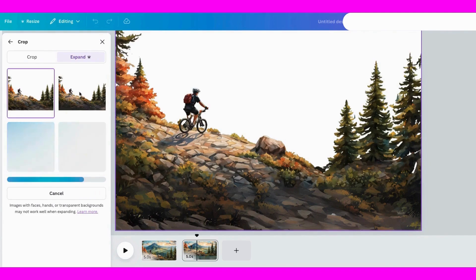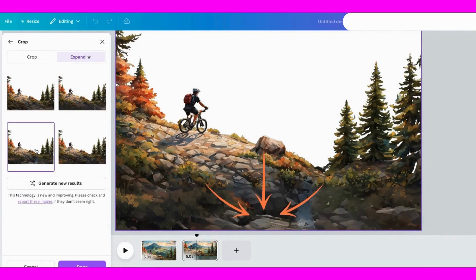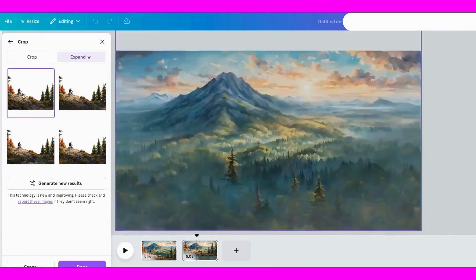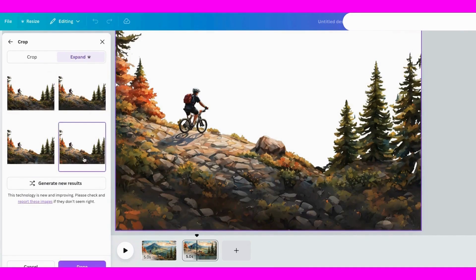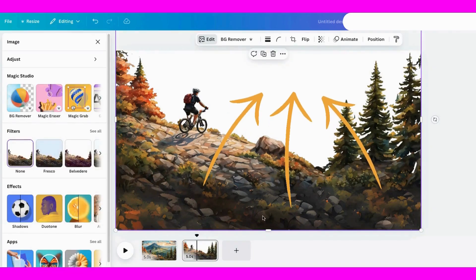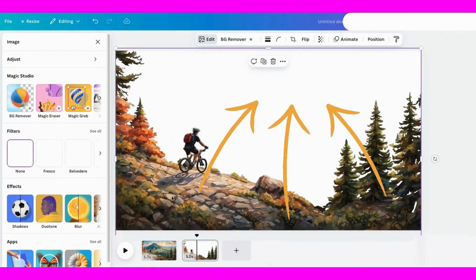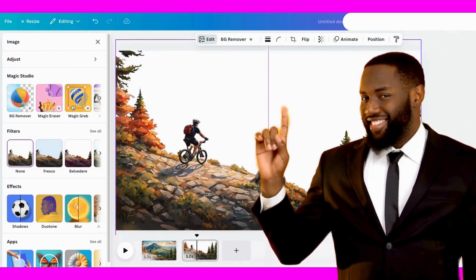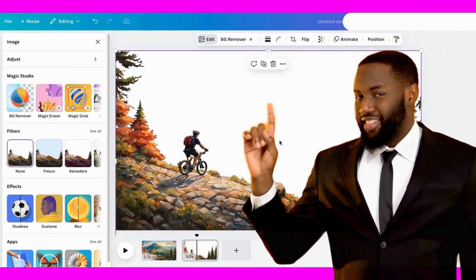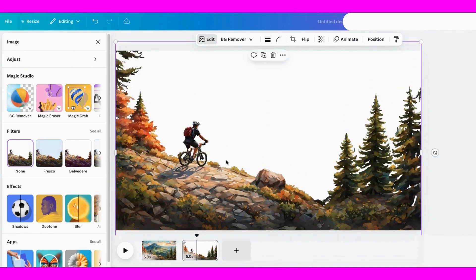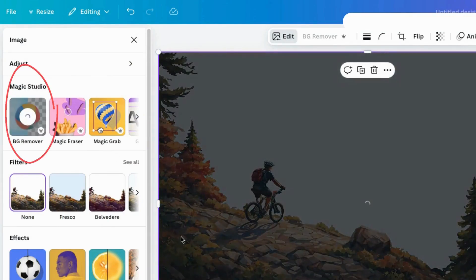Just like that, I've extended that part of the image. Check this out—it's also added white up here that I don't need. Time to use another magic tool: the background remover. That layer is chosen. Now I'll click on it to get rid of that white area.